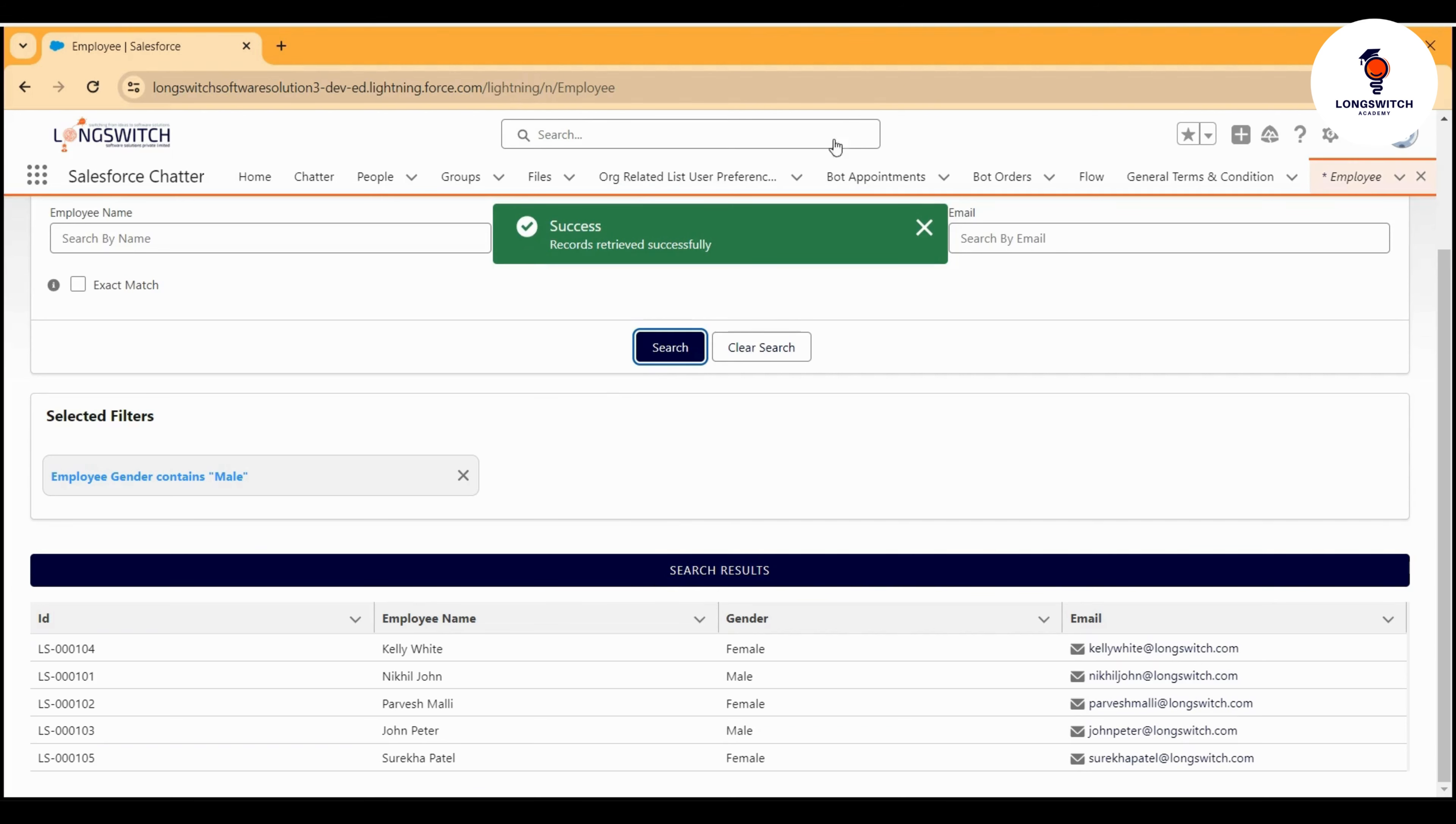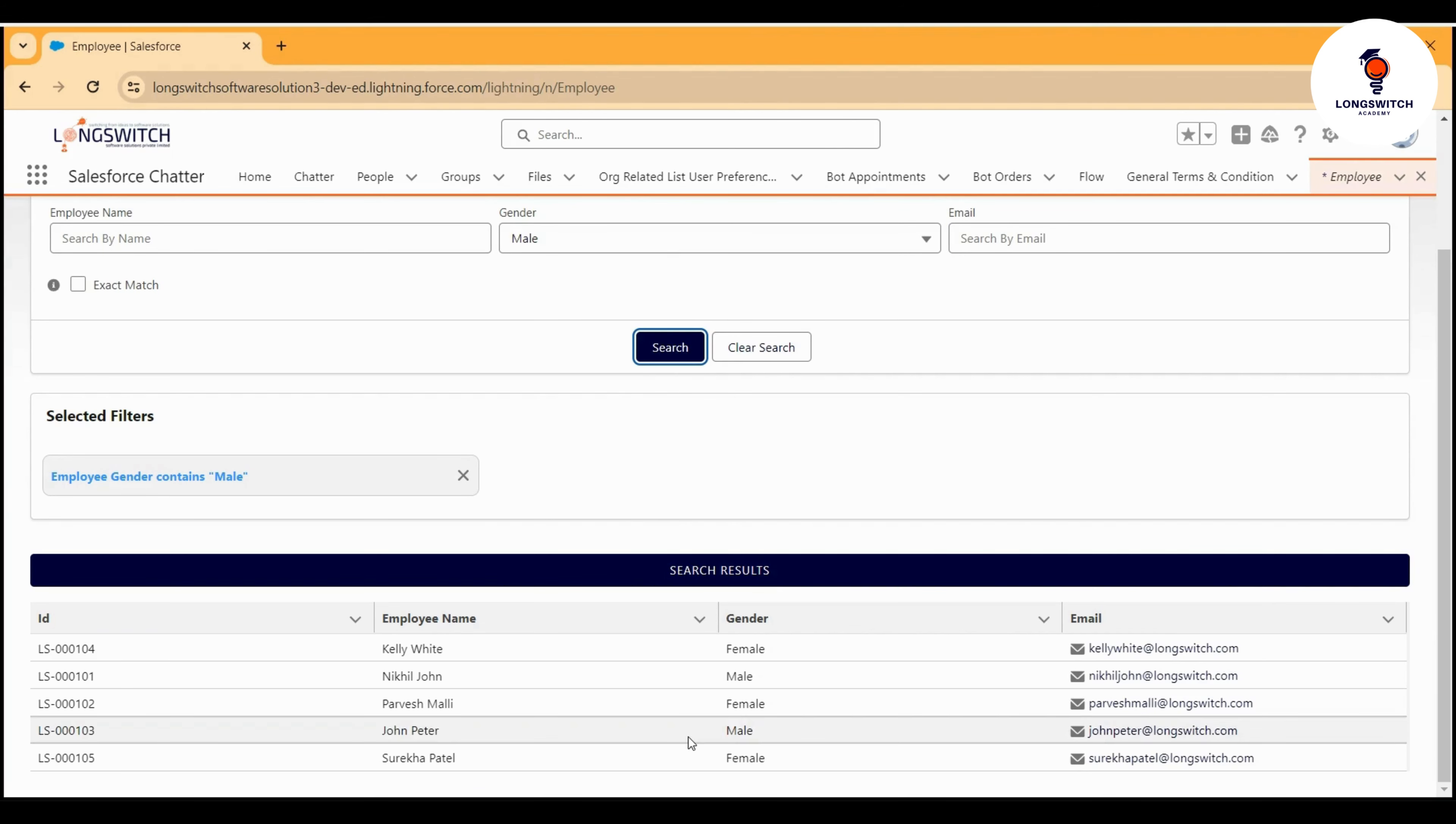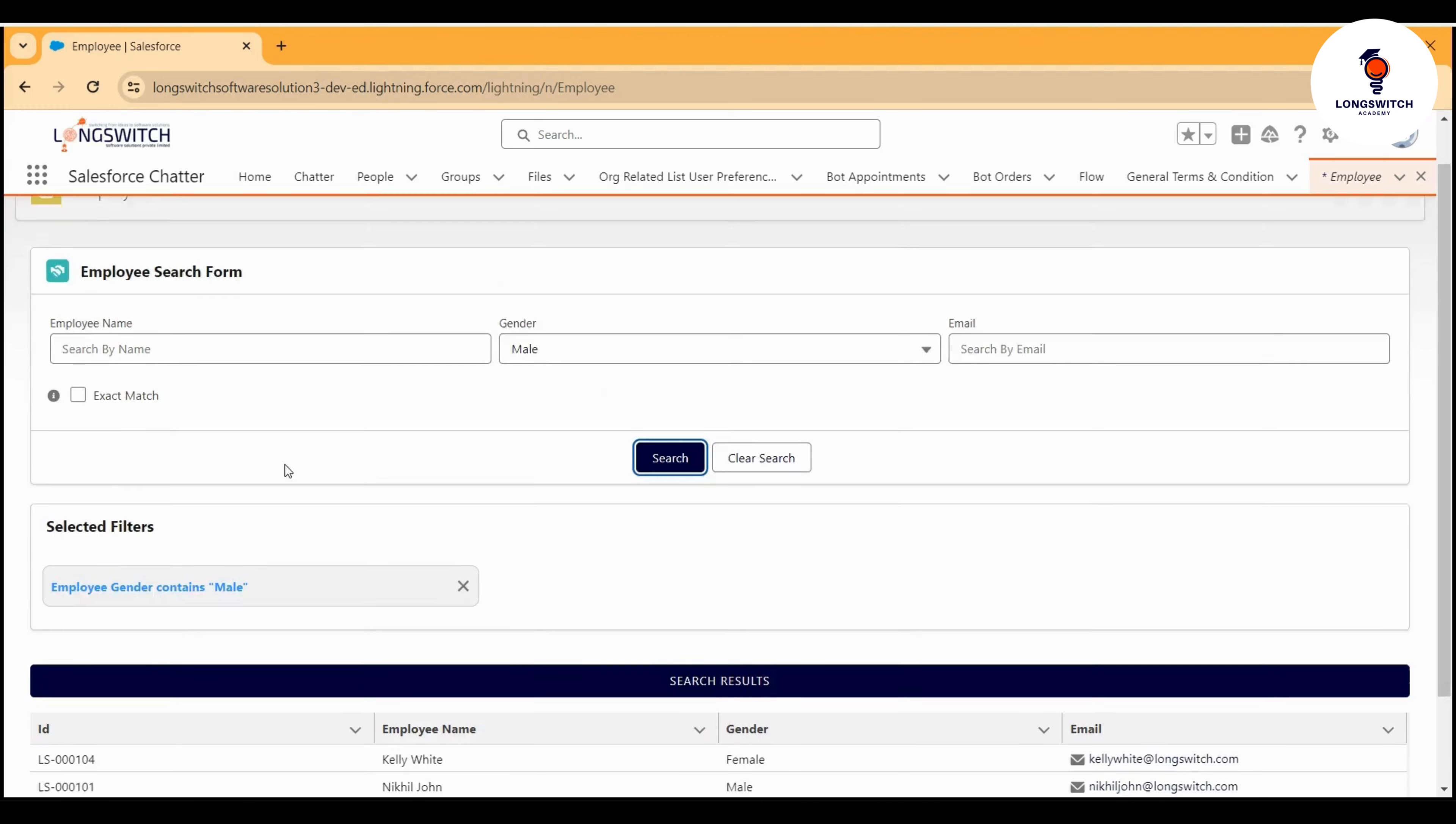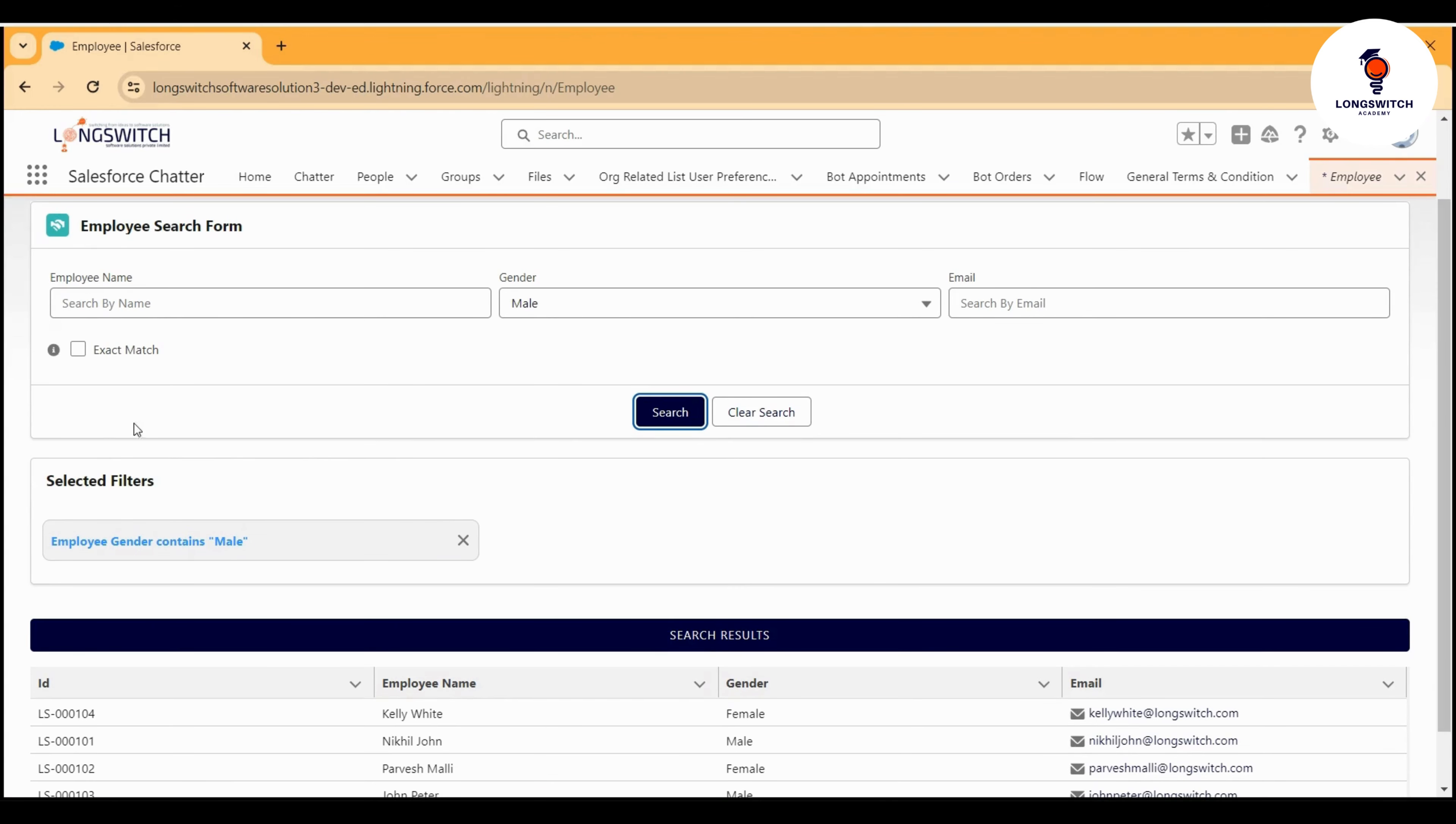When the data are returned based on the search, we get the successful message. We also get the list of items that match the criteria. Here you can see that I searched by gender male, but I didn't check this checkbox.